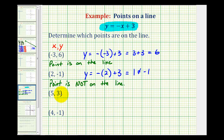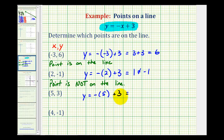Next, we have the point (5, 3). So we'll substitute 5 for x and see if y is equal to 3. So if y equals negative x, or negative 5 plus 3, we'd have negative 5 plus 3, which equals negative 2. Negative 2 is not equal to positive 3, the y coordinate here. Therefore, this point is not on the line.